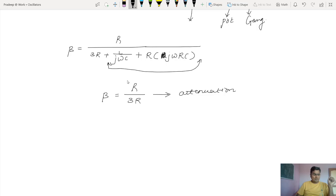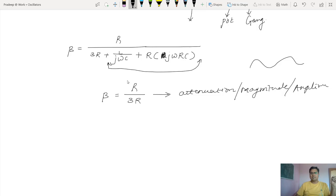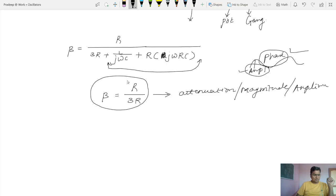The imaginary part shows phase shift whereas the real part shows attenuation, magnitude, or amplitude of a signal. This is well known — the imaginary part always shows phase shift while the real part shows attenuation or amplitude. This real part from the feedback network is showing the magnitude of the signal, or the attenuation created by the feedback network.